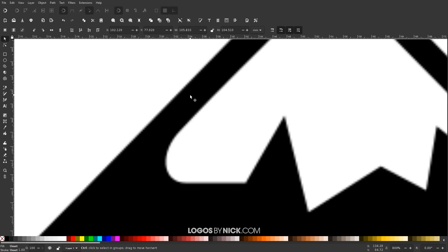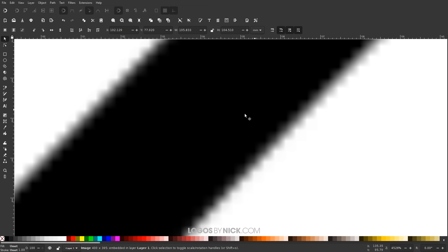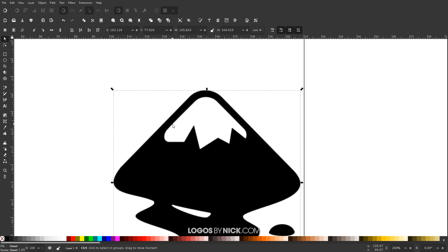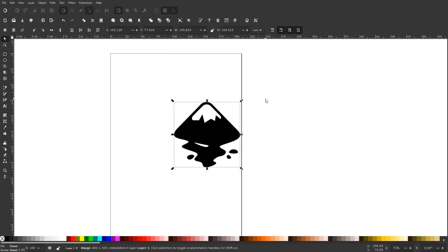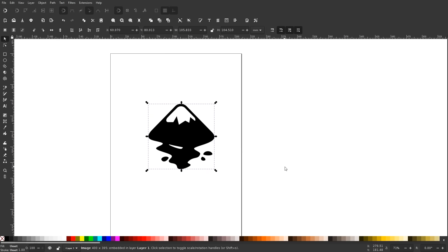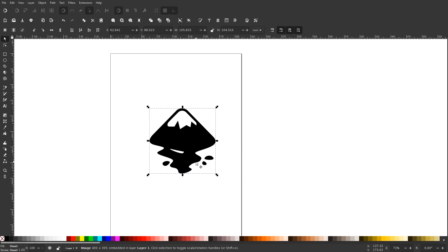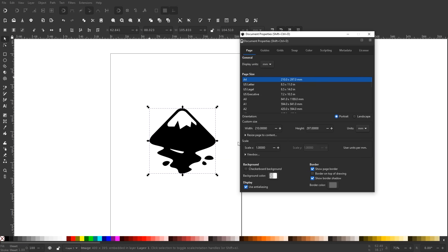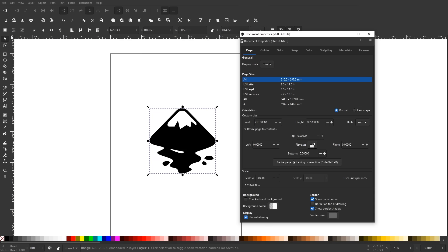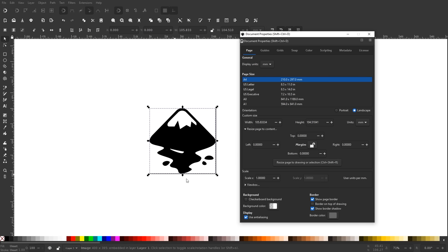Let me zoom in to show you that this is indeed a raster format — this is not a vector design. Now I want to change the size of my page border so that it fits the size of the logo. To do that, I'll select the logo, go to File > Document Properties, expand the menu that says Resize Page to Content, and click Resize Page to Drawing or Selection. That's going to change the page boundaries to fit the logo. Let me close out of that.